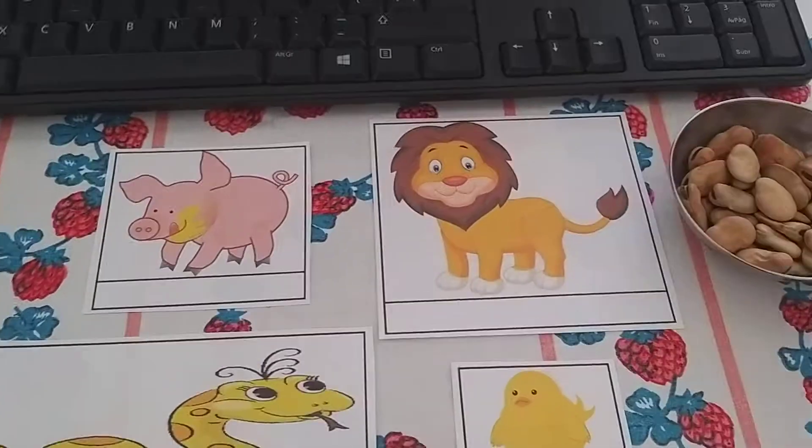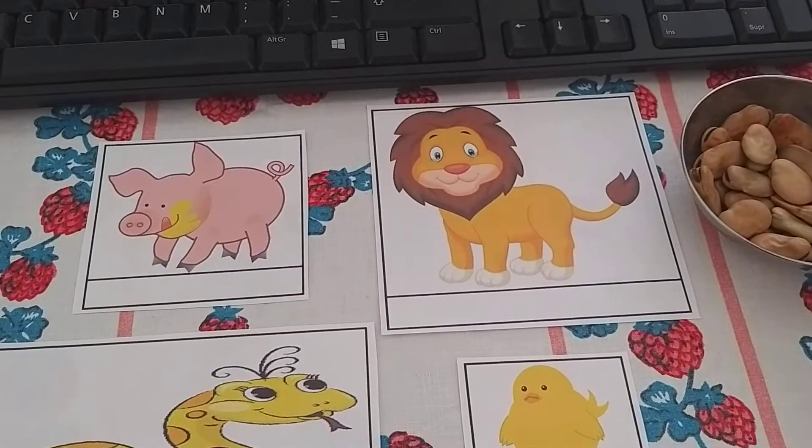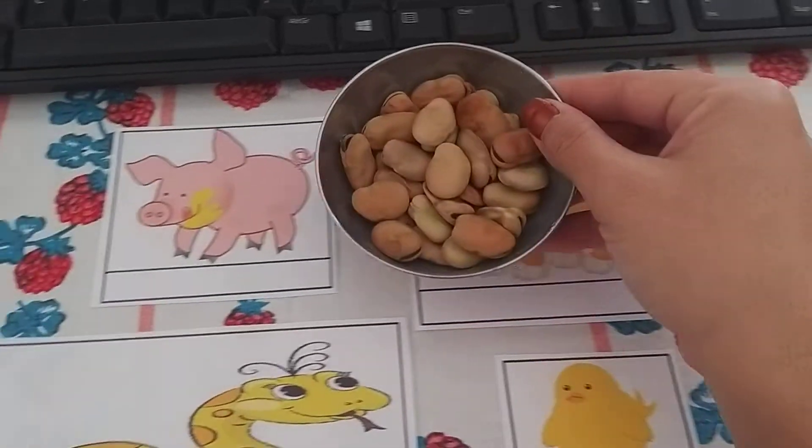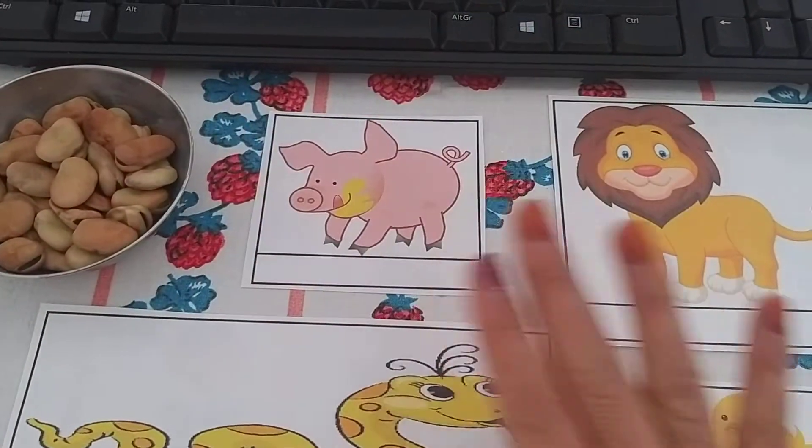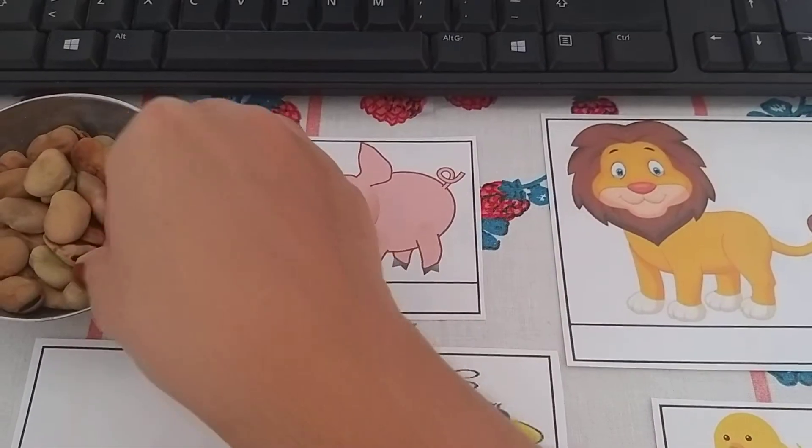So I'm going to measure with — in this case, I'm going to use haba beans. You can use what you have in your house.